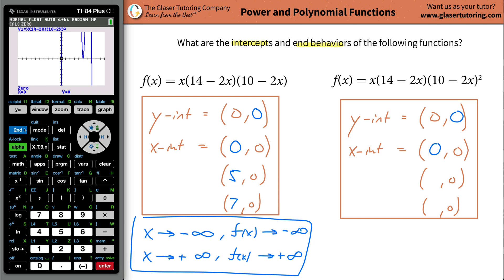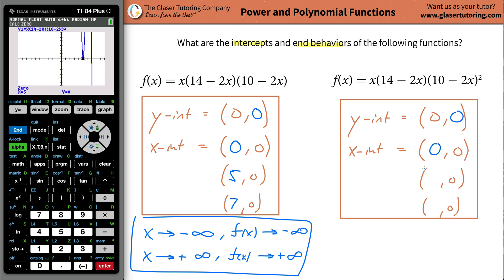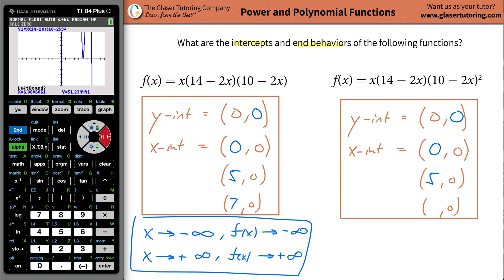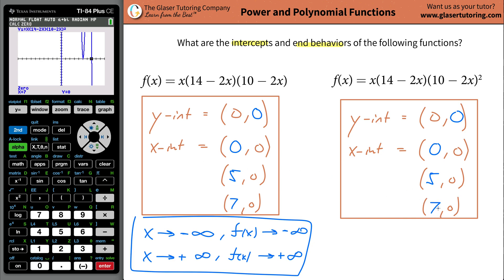Let's see if we can now find this point over here. Do it again — second calc, go to number two for zero, go to the leftmost bound, hit enter. Then go to right bound, hit enter, and then just guess — make your best guess somewhere around there, and the calculator knows. So when y is equal to zero, x will be equal to five. And then we've got one more point. Go to second calc, do the zero, bring it to the leftmost point, go left bound, hit there, then go right bound, hit there, and then try to guess somewhere around there — and the calculator knows. It's going to be seven again. So look, it's the same values.